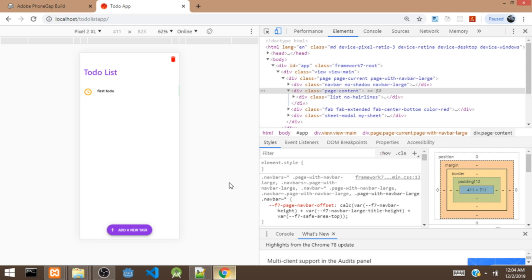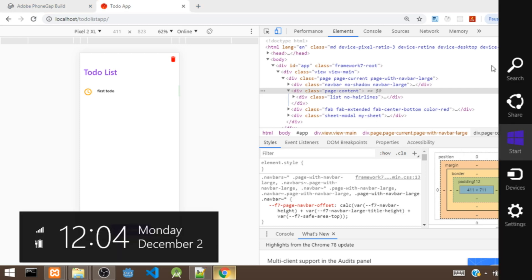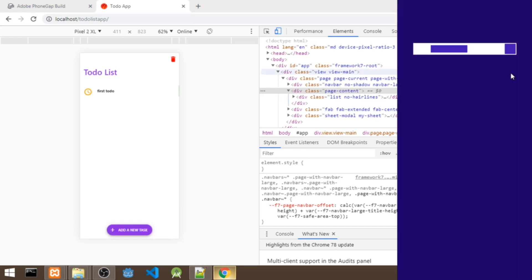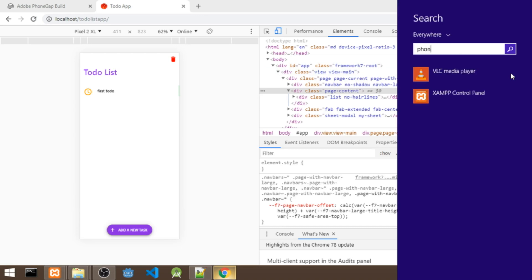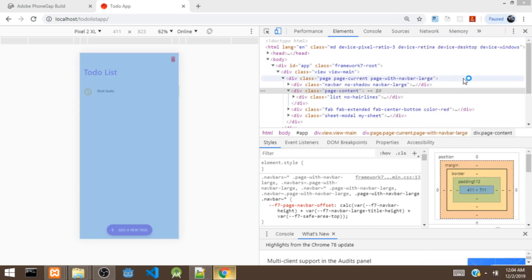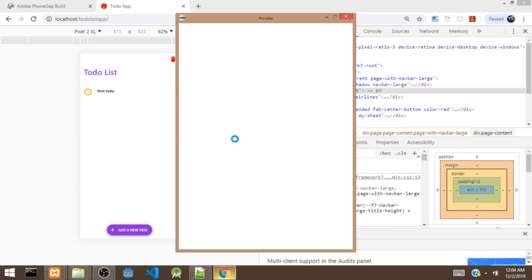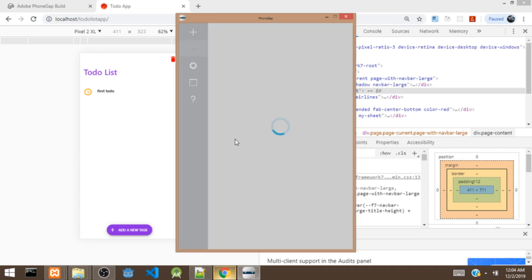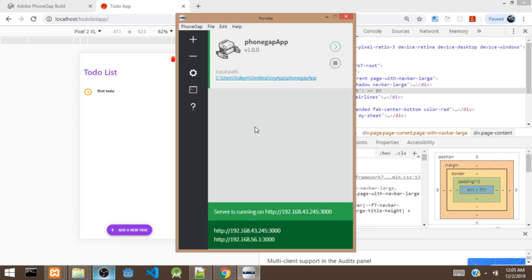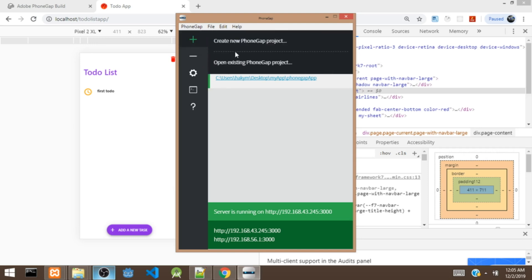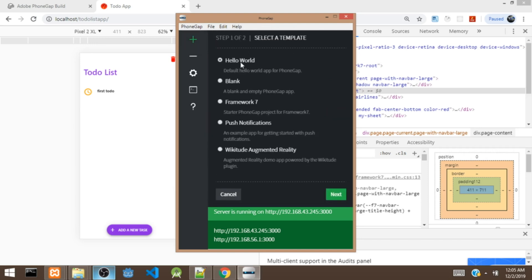First thing first, we are going to open our PhoneGap desktop app. So we've opened the PhoneGap desktop app. Next, we are going to click on Create New Project — a PhoneGap project.